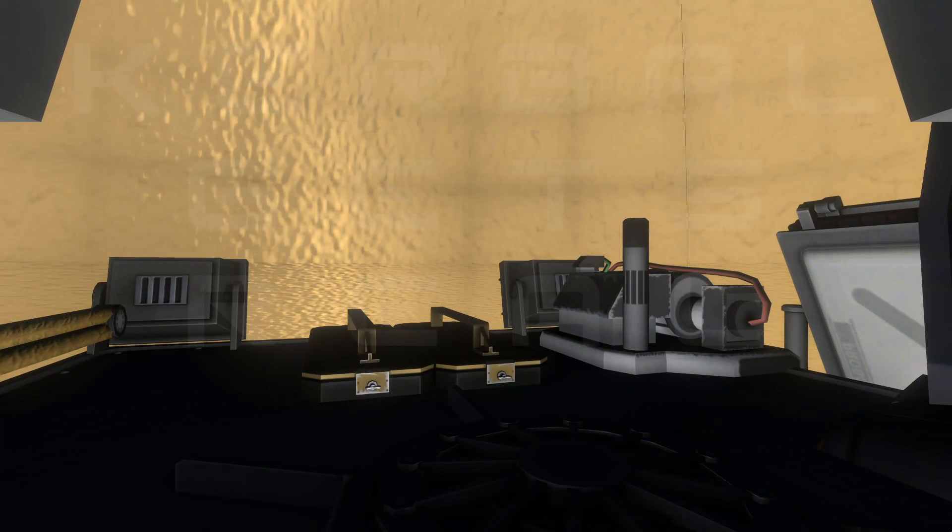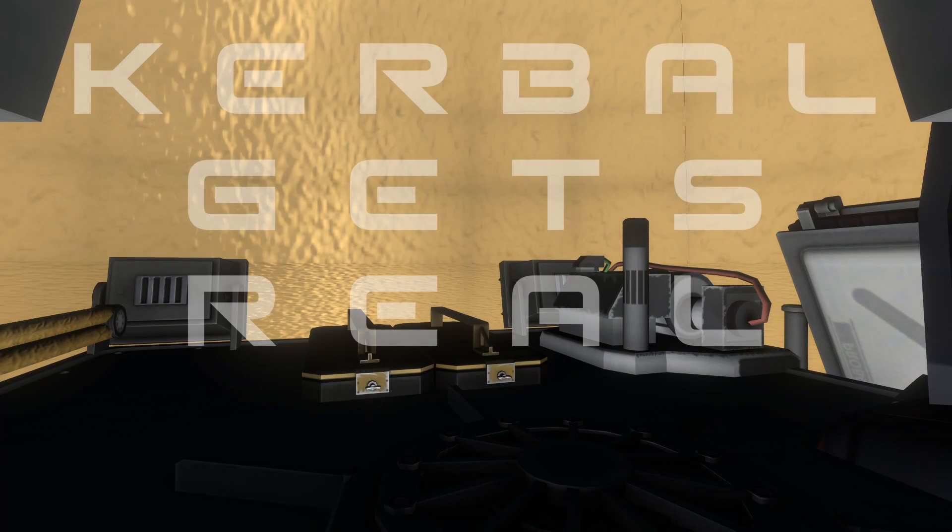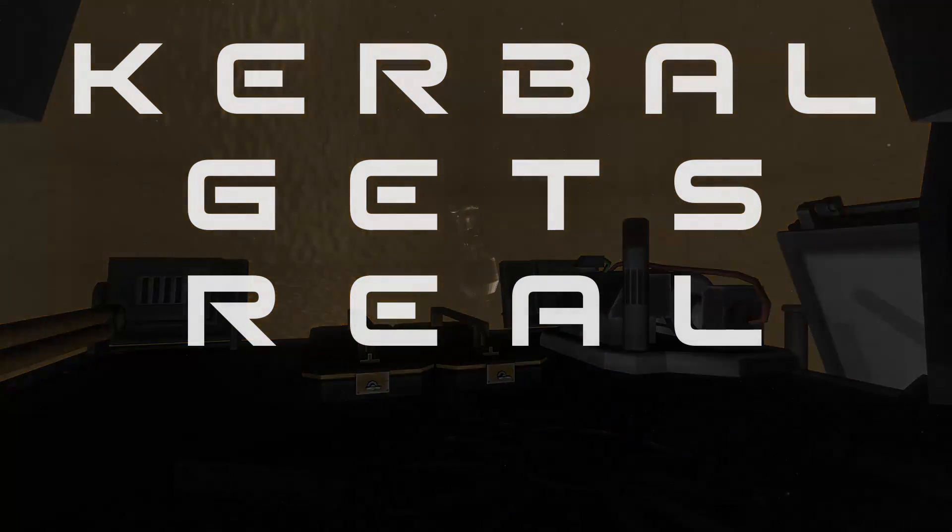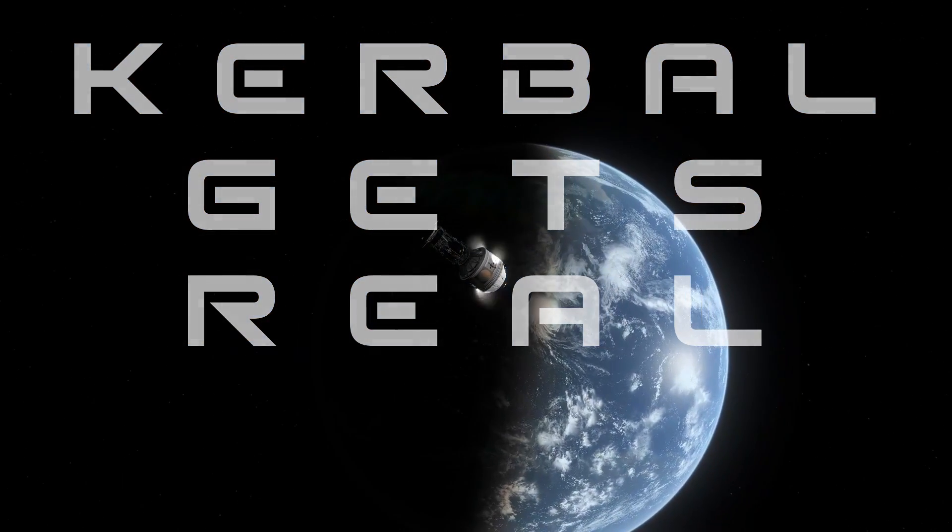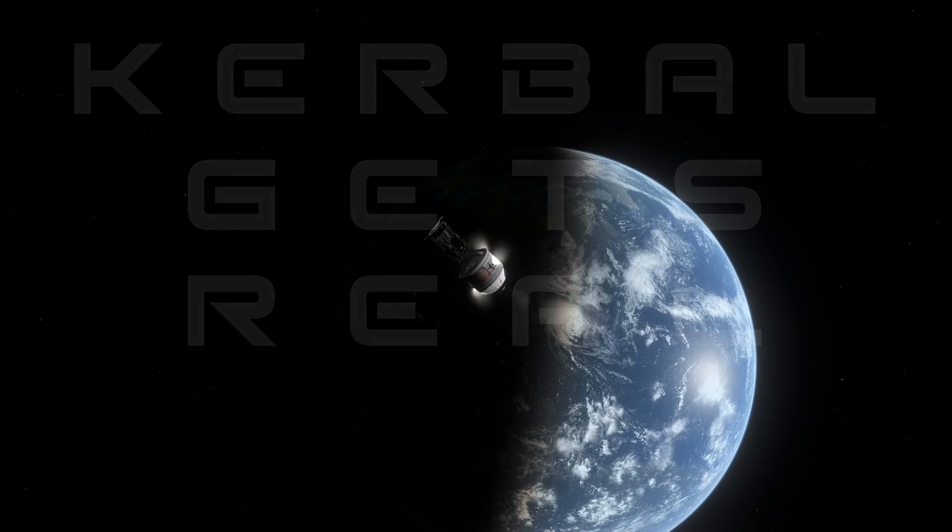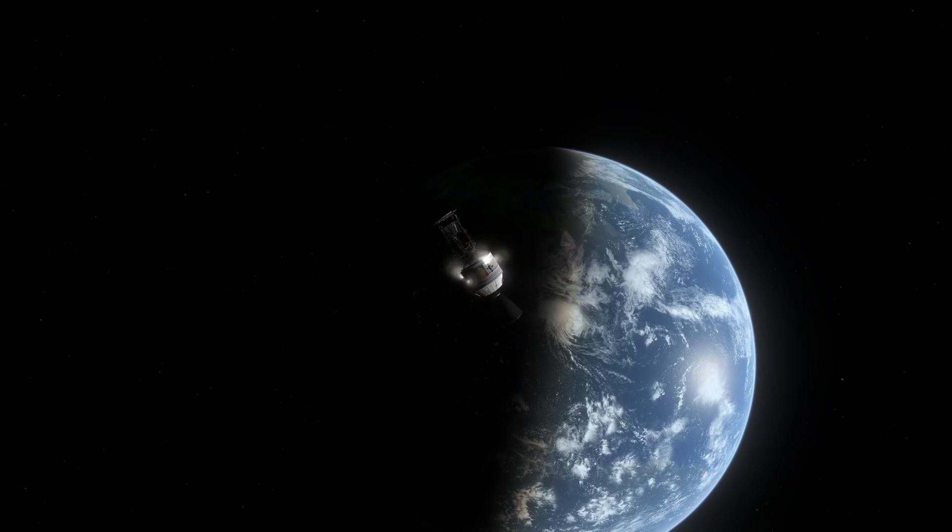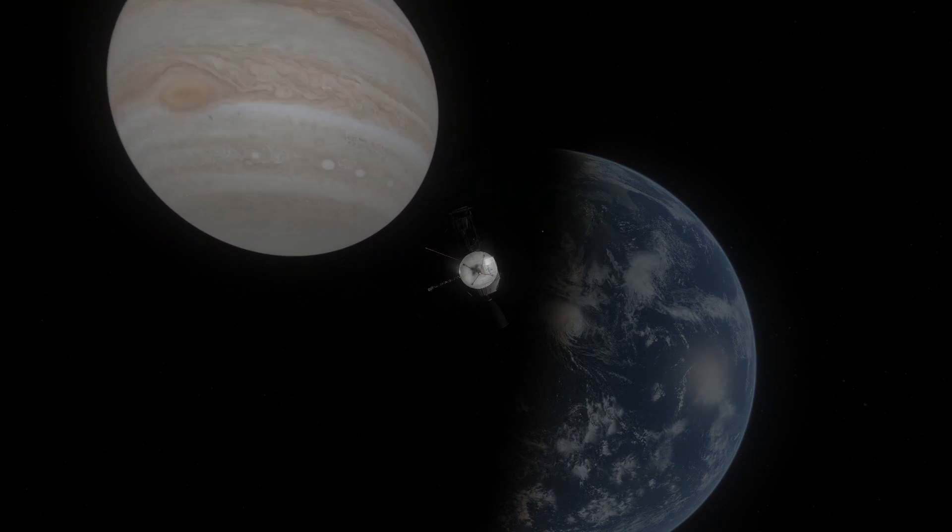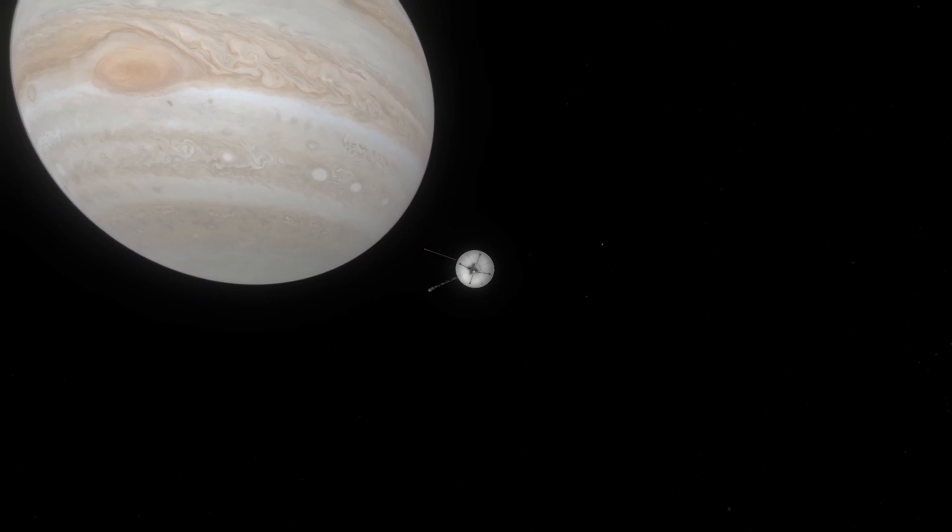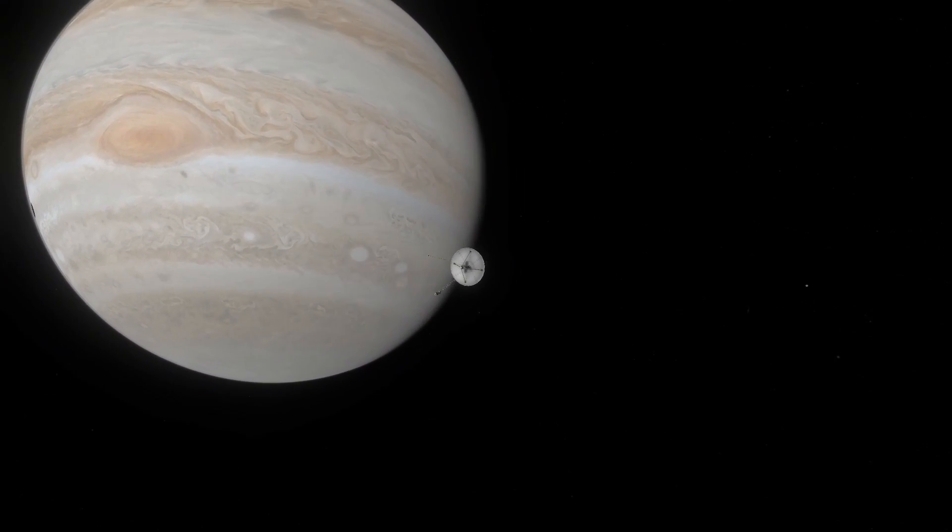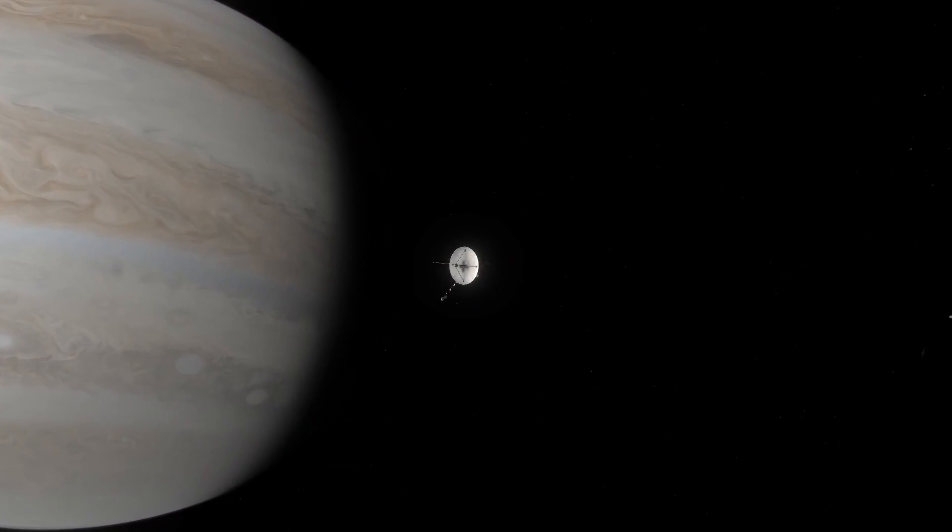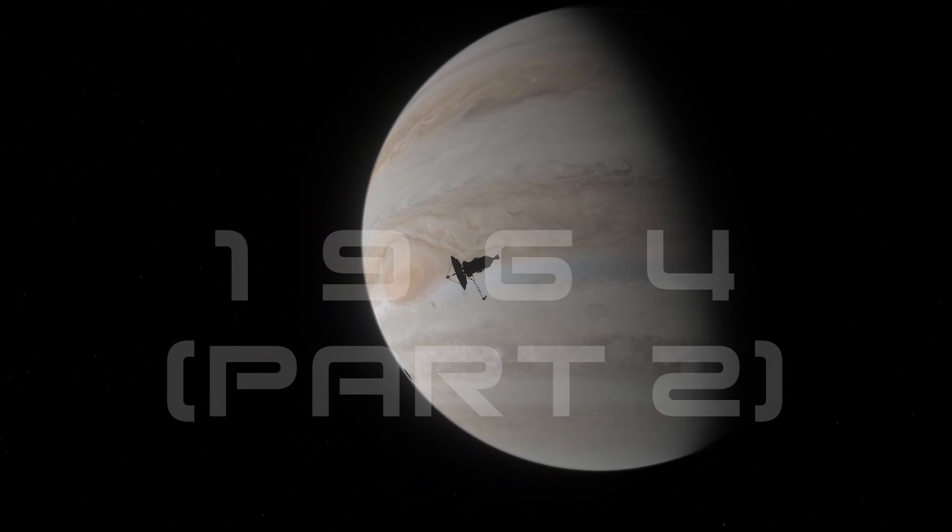Hello everyone, Karnasa here and welcome back to Kerbal Gets Real 1964 Part 2. In 1964 Part 2, we hope to be sending several missions to Mars. We also have a Uranus window opening up and we are certainly going to be capitalizing on that. And finally, after two and a half years in flight, Hermes 8 is going to be arriving at Jupiter.